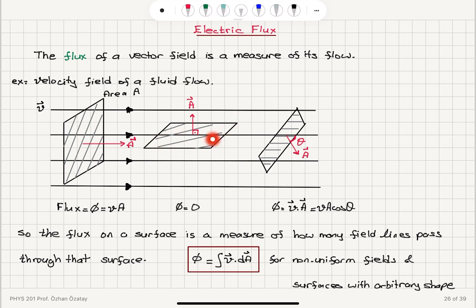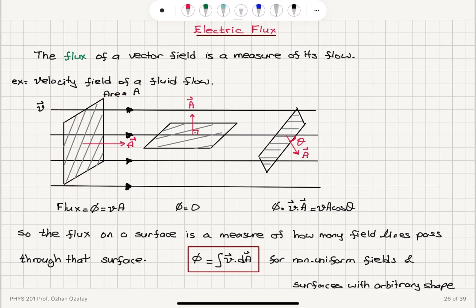If the surface is parallel to the field lines, the flux is zero. If the surface makes an angle theta with respect to the field lines, that means the area vector A makes an angle theta with respect to the field lines. The flux is the dot product of velocity with the area vector — it's vA cosine theta. In this configuration we have the maximum number of field lines passing through the perpendicular area. When the surface is parallel to the field lines, there are no field lines passing perpendicular to the surface, so the flux is zero.